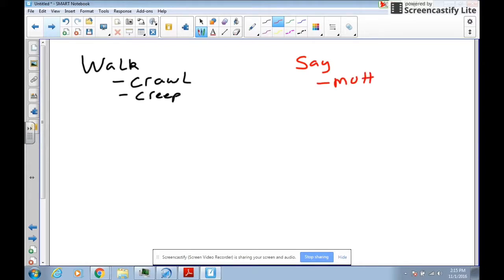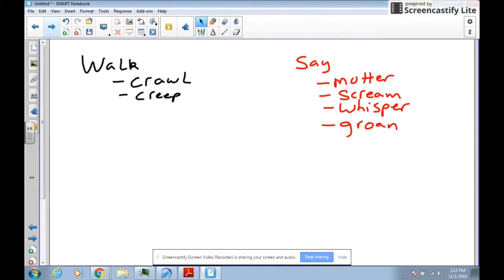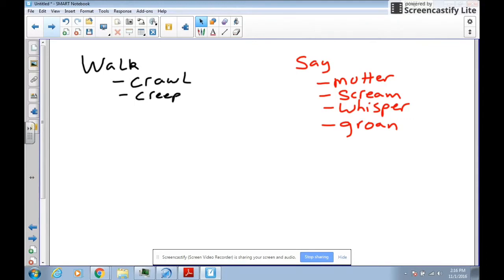Or scream, or whisper, or groan. Notice how all these verbs are more descriptive. So when you're writing this assignment, think about verbs that you can use that are very descriptive that will paint a picture in your reader's mind.